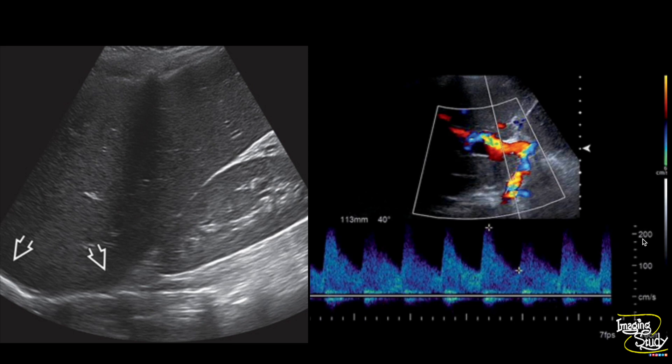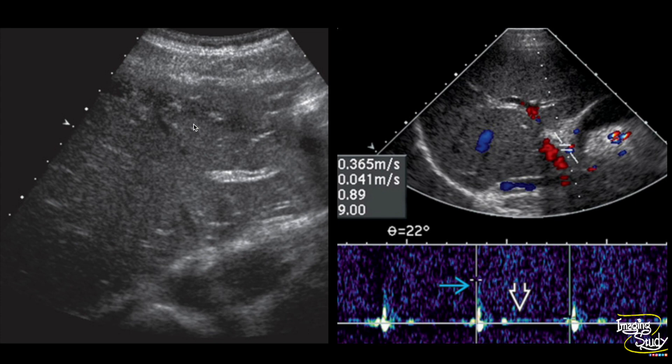On the right image, an anterior oblique transabdominal ultrasound in the same patient shows an elevated hepatic arterial peak systolic velocity of around 220 centimeters per second, which is quite higher than normal. In the transverse section of the left lobe, the liver parenchyma is slightly hypoechogenic in a case of acute fulminant hepatic failure from acetaminophen toxicity, showing a high peak systolic velocity along with a high resistive index of 0.89 in the hepatic artery.